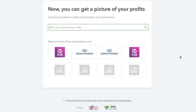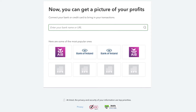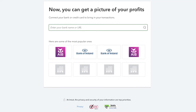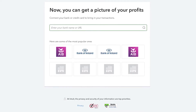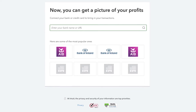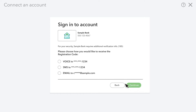Enter the name of your bank or credit card company and then select it from the drop-down list. Each bank has its own process and security features and may require a few more steps. In general, you would choose your bank and enter the username and password you use to access that account from the bank's website.